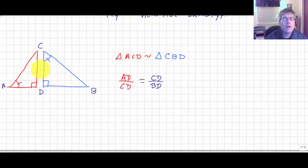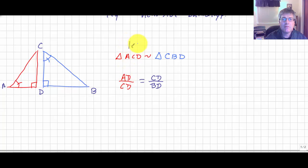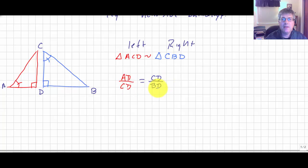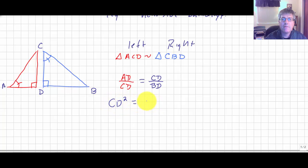Finally, the two smaller triangles — the left-side triangle ACD and the right-side triangle CBD — are similar. Using the correspondence, AD is to CD as CD is to BD. Using the means and extremes product theorem, CD squared equals AD times BD.